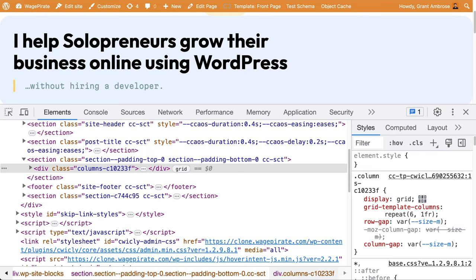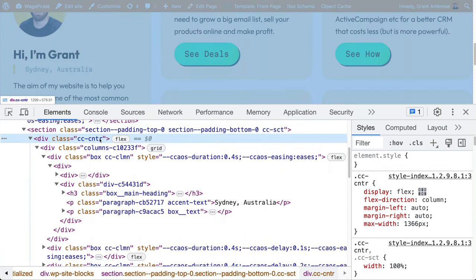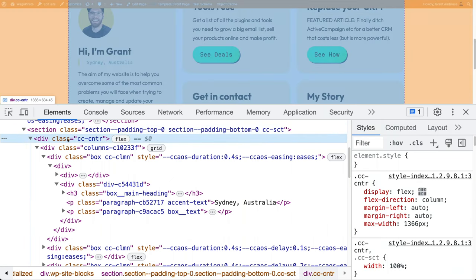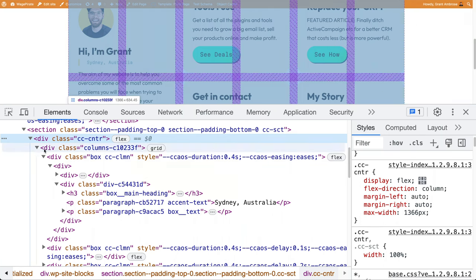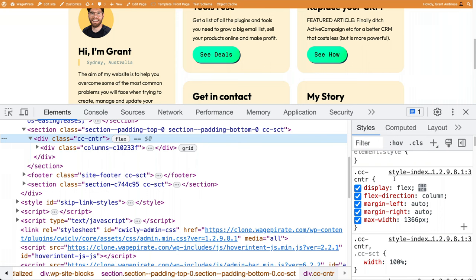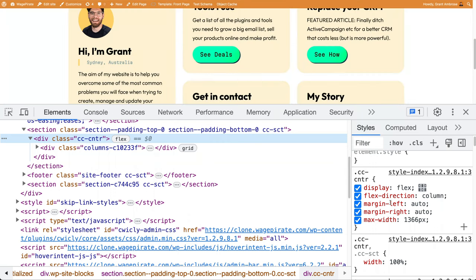Now that we have this, let's go to the front end and reload. On the front end, we have our section, then we have this div. We have our section block, then our container, which has cc-cntr for container. Inside there we have our content, which is our columns block. On this container, we can see that by default it has display flex, flex direction column — so that when you add elements into the section, they just stack under each other — and then margin left and right auto to center it on the page, and then a max width so it's not stretching the full width of the page. That's how we get it pulled in to the middle of the page.